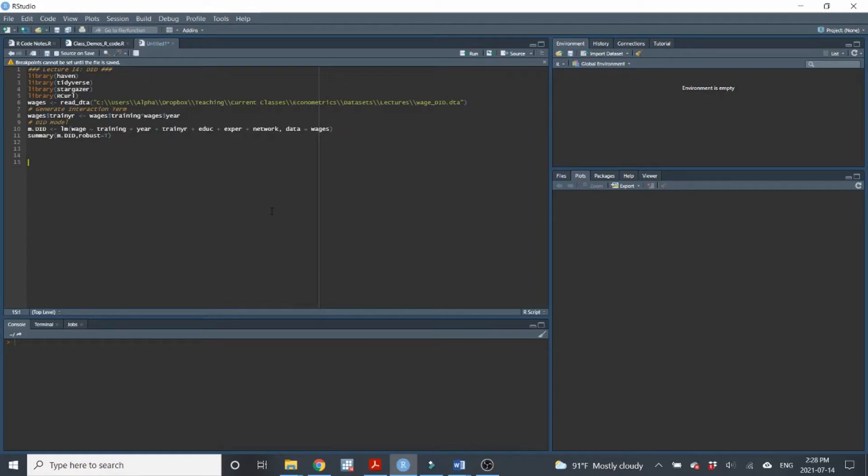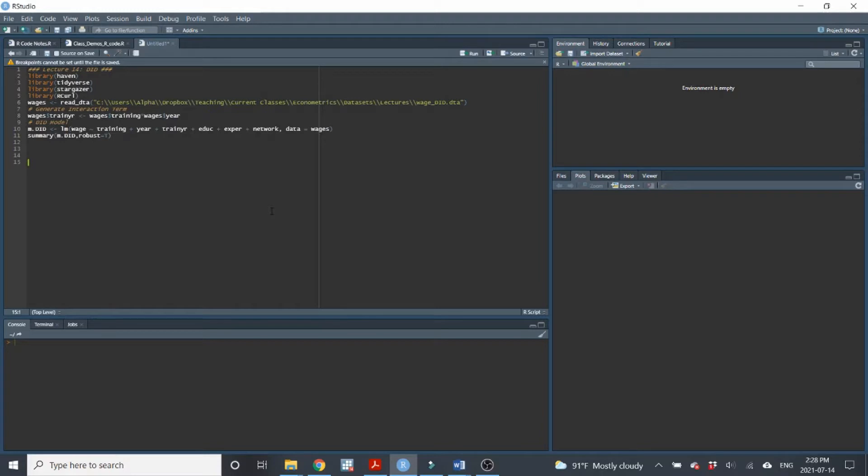Welcome back, everyone. This is Dr. Ganstein, and here we are again for an RStudio demo for lecture number 14. So in lecture 14, we went over a difference-in-difference model, and today I'm just going to show you how to run a difference-in-difference model in R. This is going to be a very short lecture, and it's actually quite straightforward.